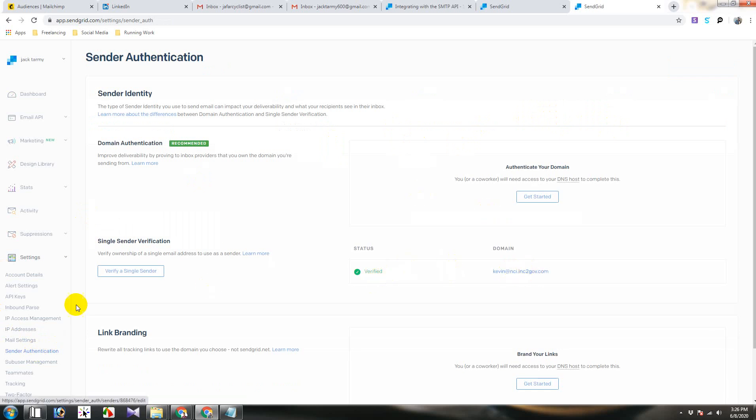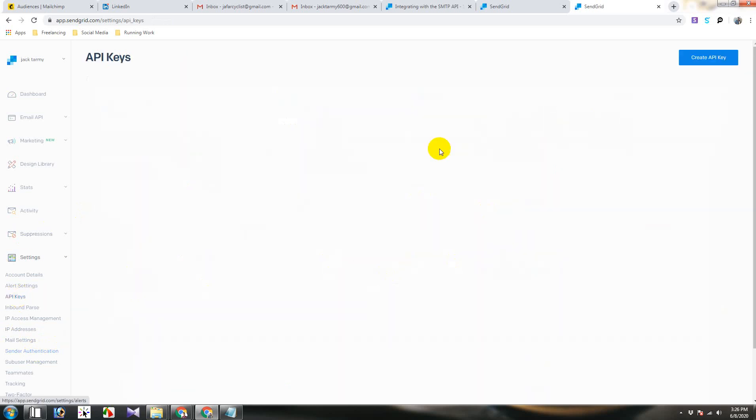It is showing verified, you see this email address. Then go to API keys and then create an API.